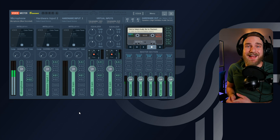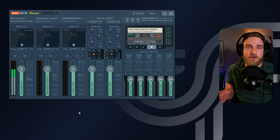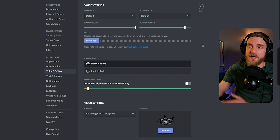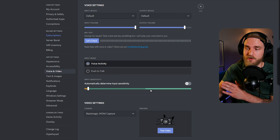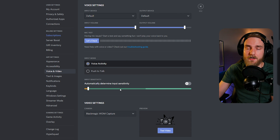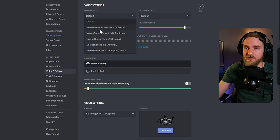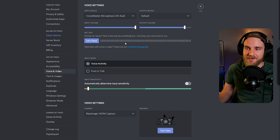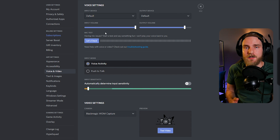Now every single application that has its input device set to default will have your microphone from Voicemeeter being sent to it. For instance, in Discord, if my input device is set to default, it will recognize your microphone. If you don't see it working, you can manually select the Voicemeeter Microphone or Voicemeeter Aux Output source. Most likely it will just work if you keep it on default.